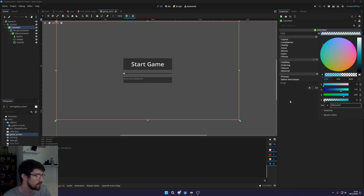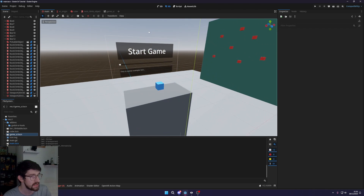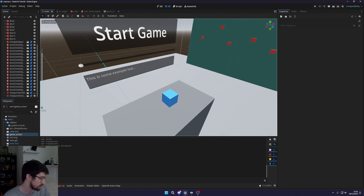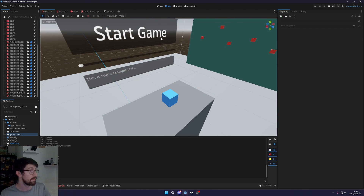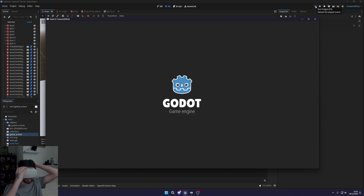That's essentially how you get UI into your game. If you want to add UI text or anything like that you can come in here and tweak it. Let's set the current UI to invisible for now since I don't want to mess with the size, and let's try this out in VR to make sure it all works.